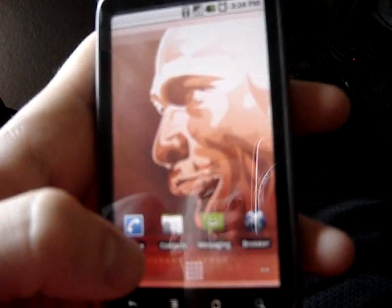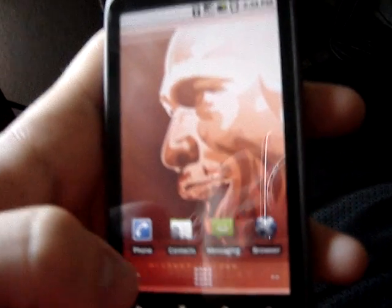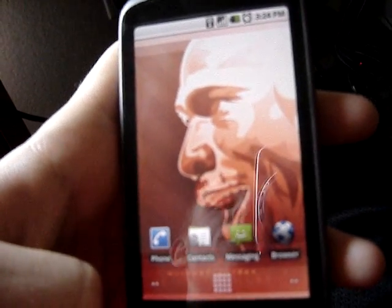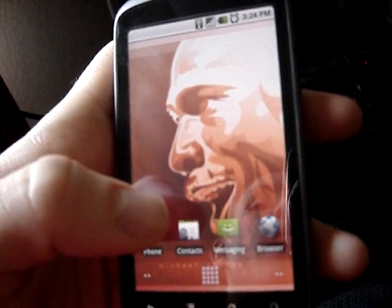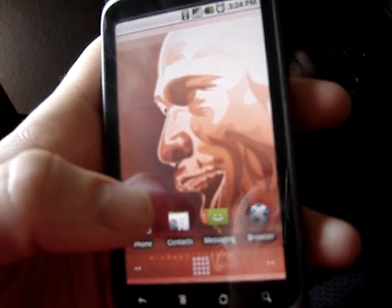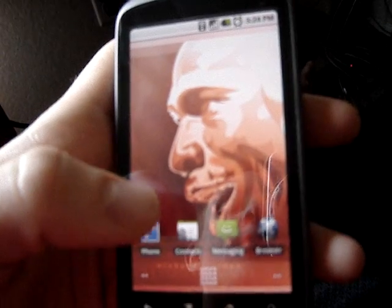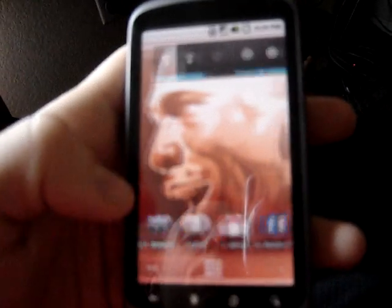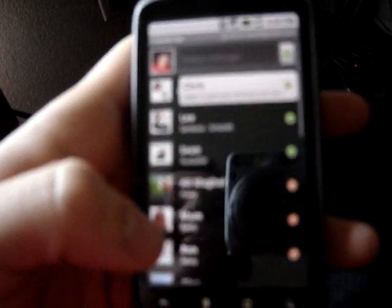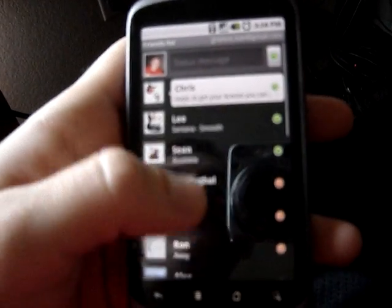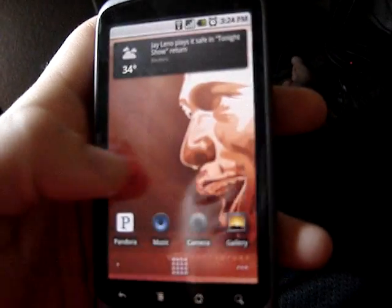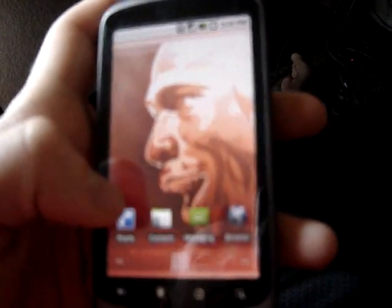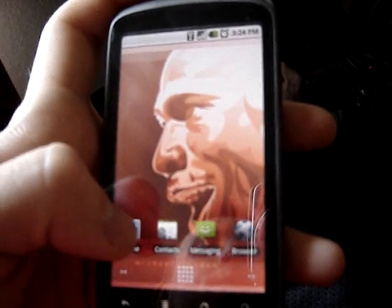Basically you can sync contacts with Facebook and with your Google account, so all the people you have on Google Talk you can talk to on the phone, because this phone comes with a pre-installed Google Talk app, which works quite nicely also. And that's contacts on the Nexus One.